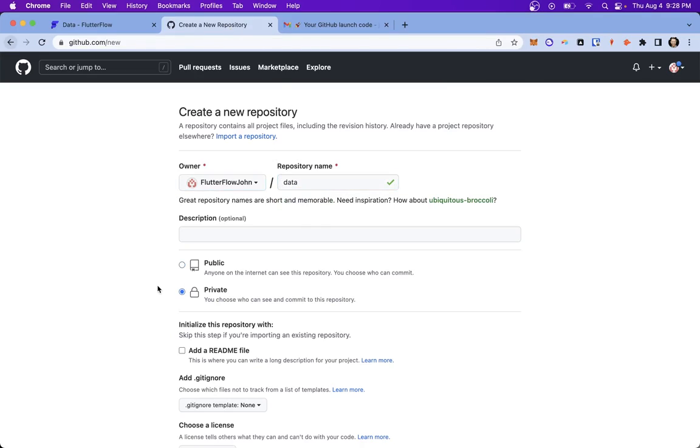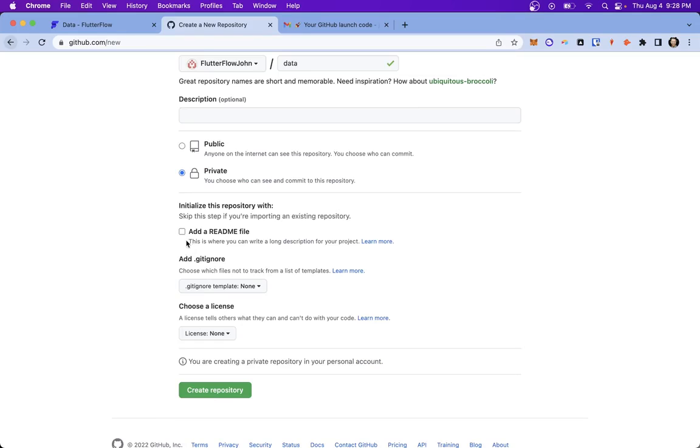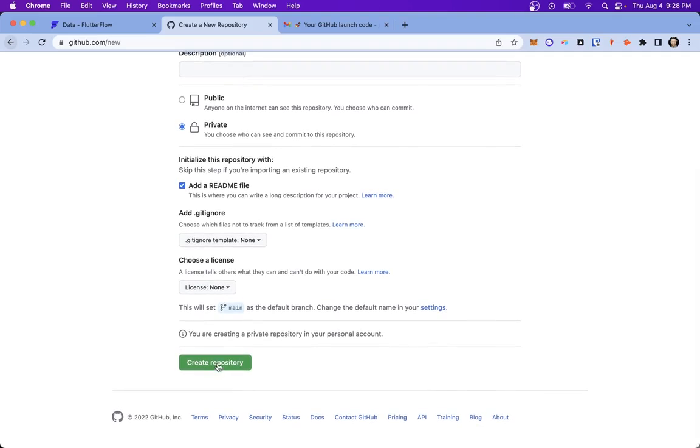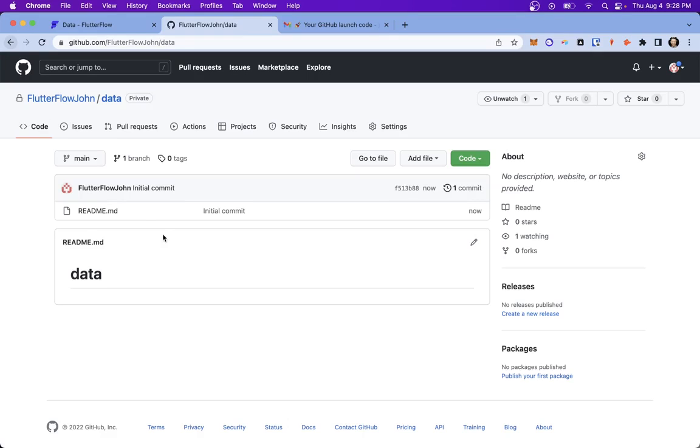And so we're just going to call this data. You want it to be a private repo. And make sure, in order to initialize the project, that you add a readme file. You won't be able to push code to the repo unless you have an initialized repo. And go ahead and create the repository. Okay, great.